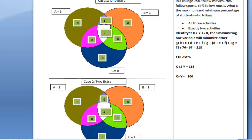Hello everyone, welcome back to this series of lectures on set theory. Today we're going to see a specific case where I'm going to start the basic understanding of the meaning of maxima and minima in a three-set environment.